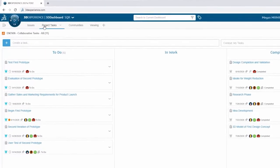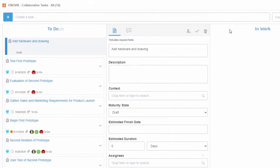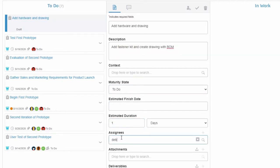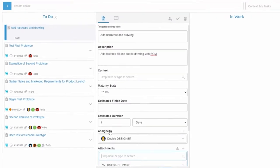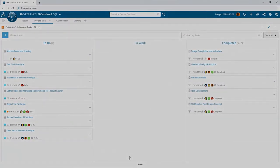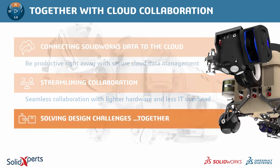Megan uses the Collaborative Tasks app to assign Debbie with adding a hardware kit and creating a drawing for the wheel roller assembly. Just like the Issue app, Collaborative Tasks collects all communications, assignees, and 3D model data in one spot, and displays the progress of all tasks in a single dashboard tab — giving Megan an overview of everything on her radar. The 3D Experience platform helps her streamline collaboration with her entire team from a browser on any device, with no software to install.